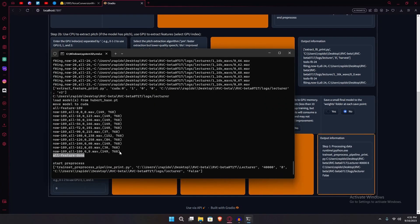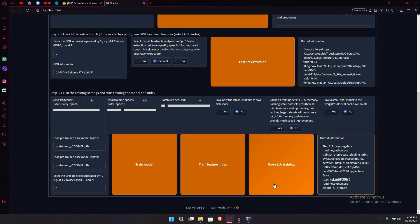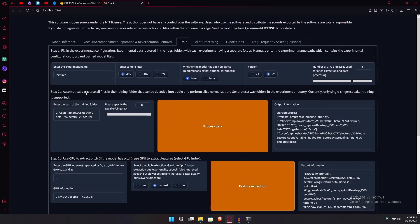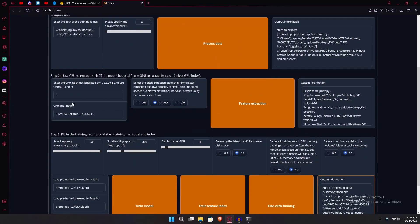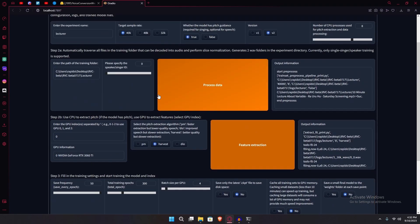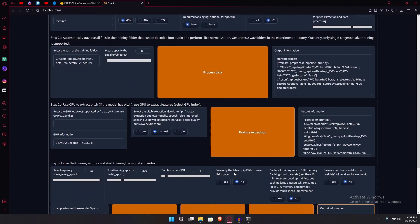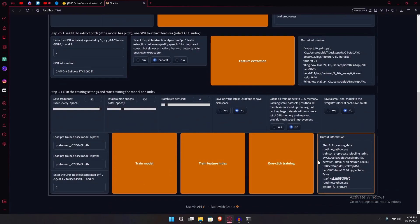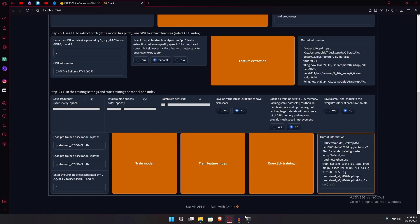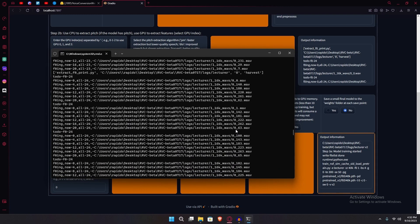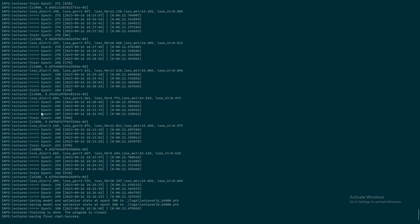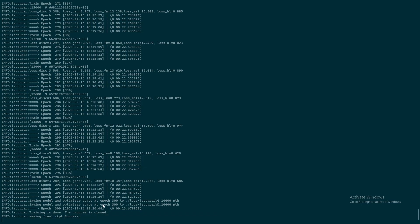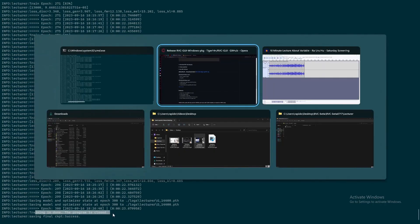It's going to start some processes in the command window again. So just wait for these. A little note here that usually one-click training will also run step one and step two again. So this should be the only button that you have to click. But we're going to do it step by step to minimize any errors. Just wait for this to finish. You'll know that this is complete once you see the saving final ckpt and then success. It will also say training is done, the program is closed.